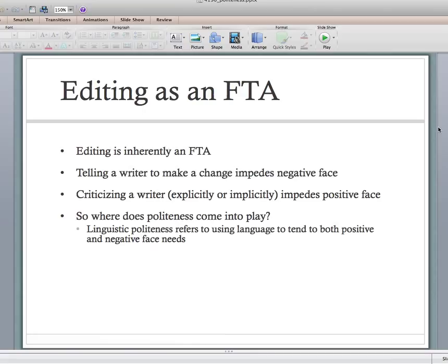Linguistic politeness refers to using language to mitigate or lessen the impact of positive and negative face threats — to tend to positive and negative face needs. Really what politeness does is it gives editors the tool of language to manage these relationships. If we know we're going to impede on someone's positive and negative face, we can use language intentionally to try not to offend them.